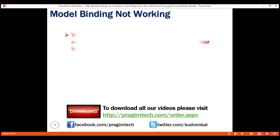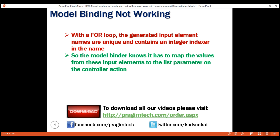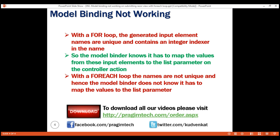So with a for loop, the generated input element names are unique and contain an integer indexer in the name, so the model binder knows it has to map the values from these input elements to the list parameter on the controller action. With a foreach loop, the names are not unique and hence the model binder does not know it has to map the values to the list parameter on the controller action. That's it in this video. Thank you for listening.